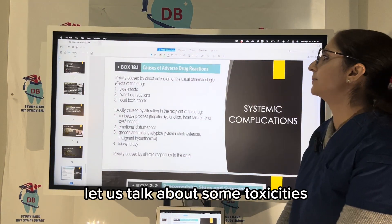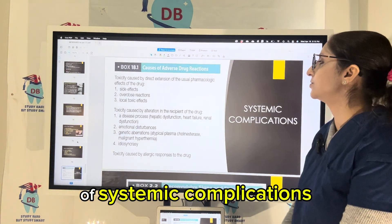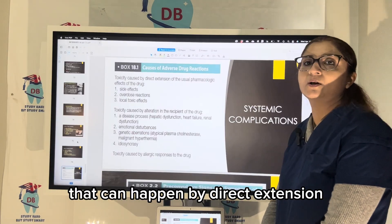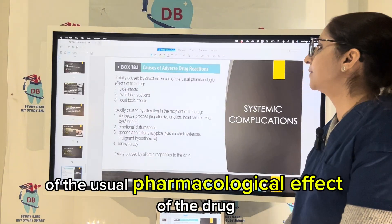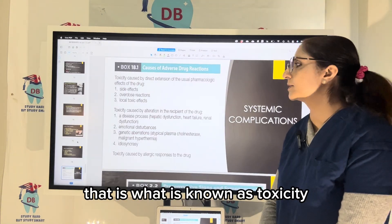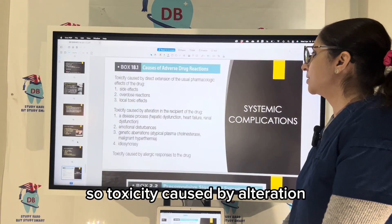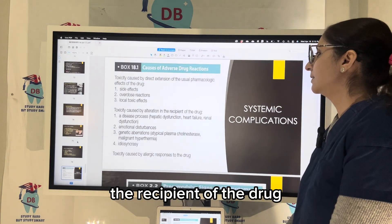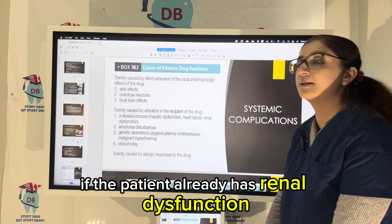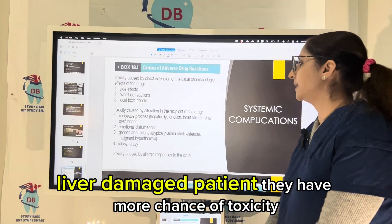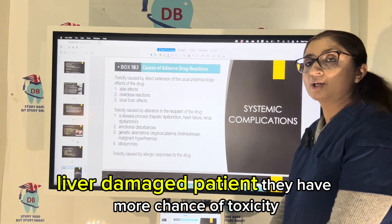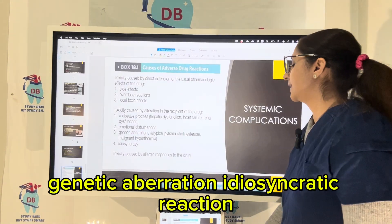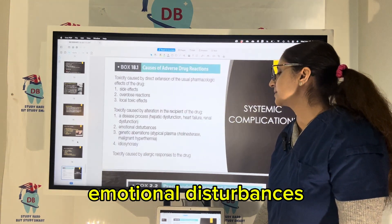Now let us talk about systemic toxicity — complications that can happen by direct extension of the usual pharmacological effect of the drug. Toxicity is caused by alteration in the recipient of the drug; for example, if the patient already has renal dysfunction, liver damage, they have a higher chance of toxicity — as well as genetic aberration, idiosyncratic reaction, or emotional disturbances.